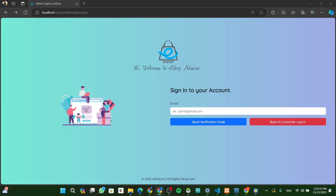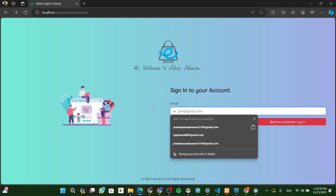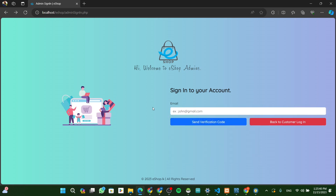The text says: Sign in to your account. The text says: Admin's email. The text says: Send Verification Code. The text says: Back to Customer Login.